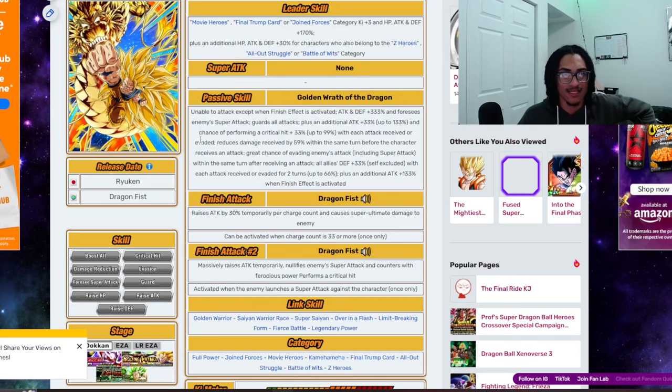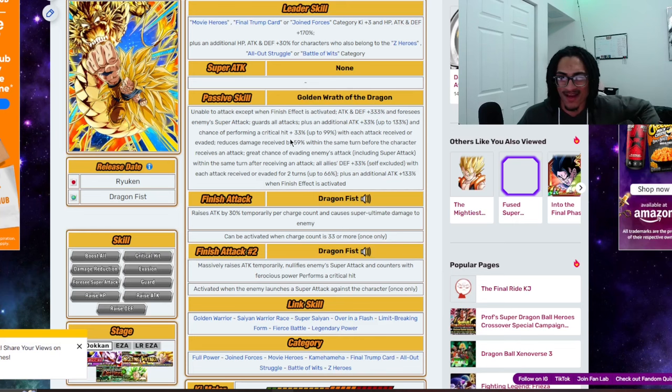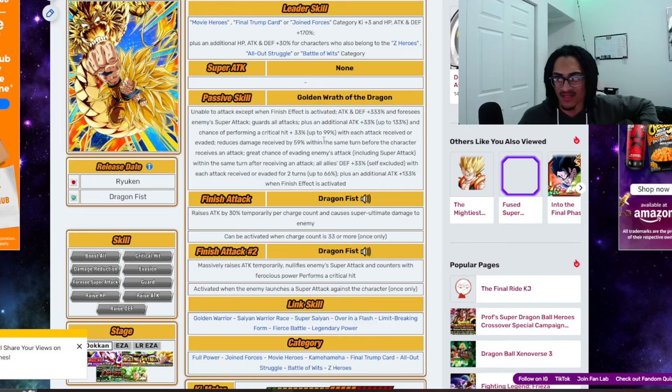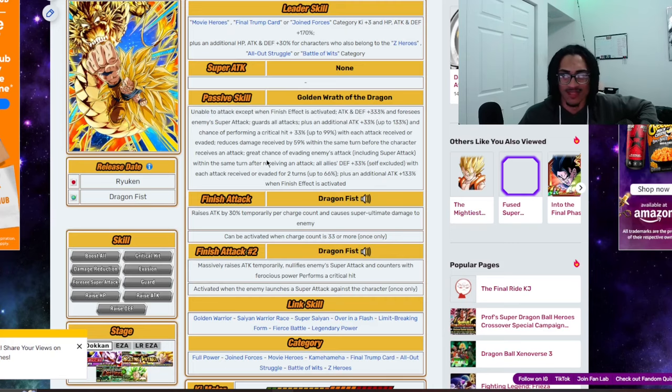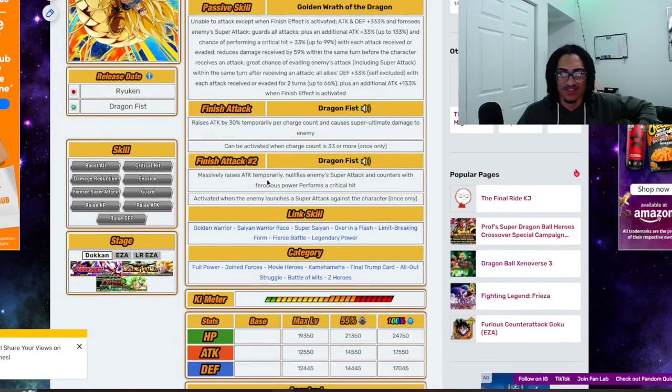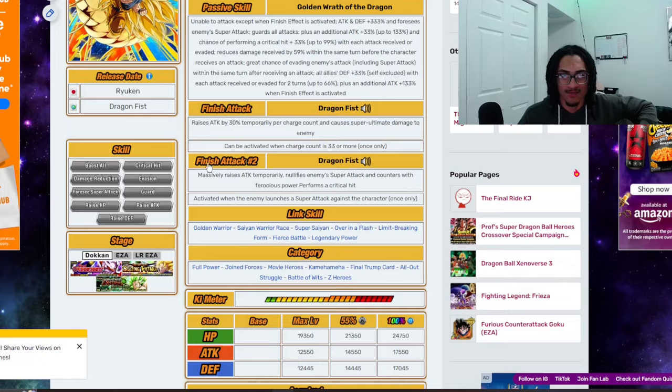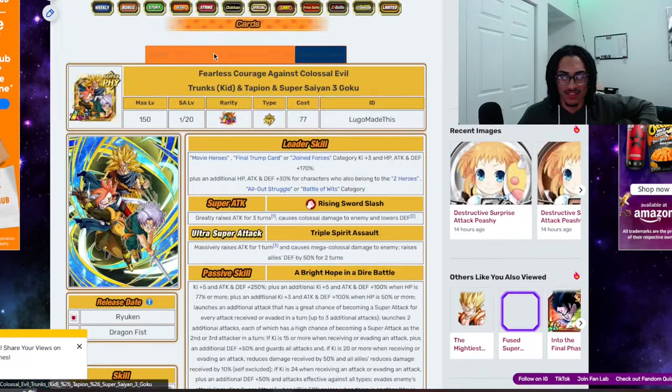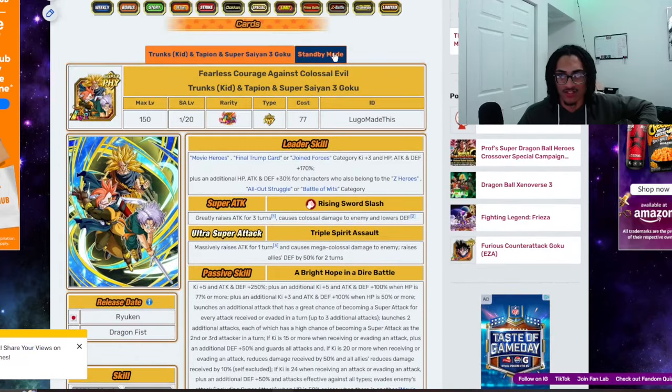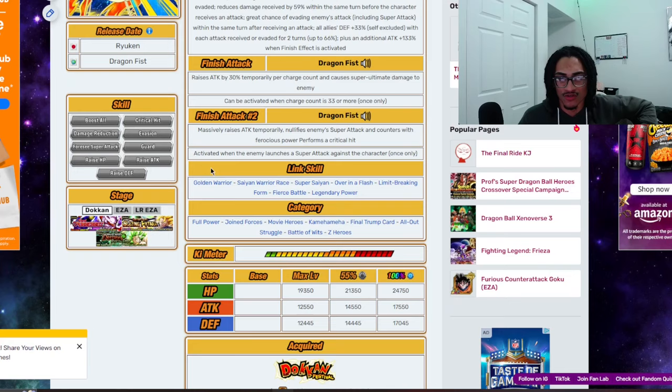Looks like it's about right for standby, supporting, building up some sort of stat as well as a status proc to be able to just smoke the boss. That is all. And, I'm pretty sure links do change. Yeah, a bunch of links do change. Golden Warrior is new. Saiyan Warrior Race is new. Cold Judgment is lost for Super Saiyan. Over in the Flash is replaced for Prepare for Battle. And Limit Break in Form is replaced for Brainiacs.